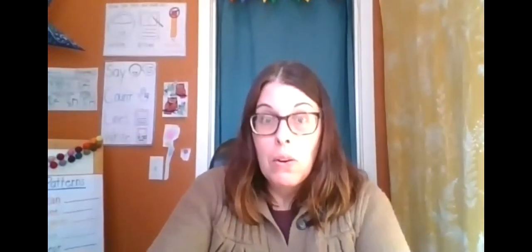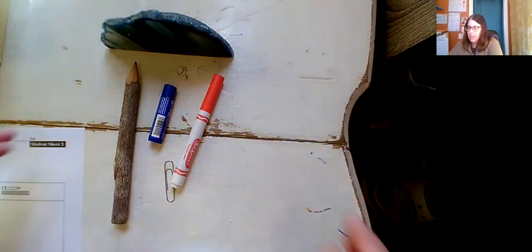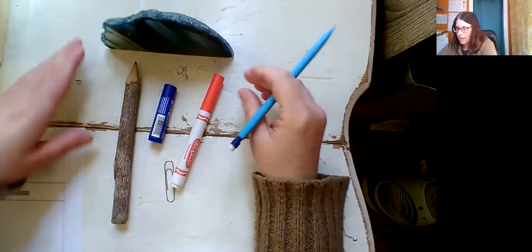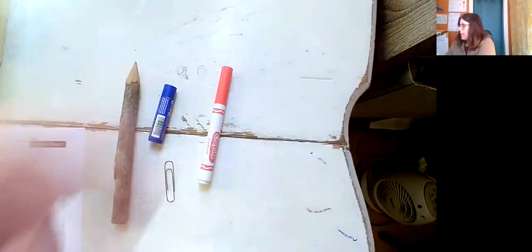I have some things that I collected. And I want to show you those things that I collected. And I want you to help me determine if those are shorter, longer, or the same size as my pencil. So let me share with you the things that I found that I've collected from around my house. Okay, here's the things that I found.